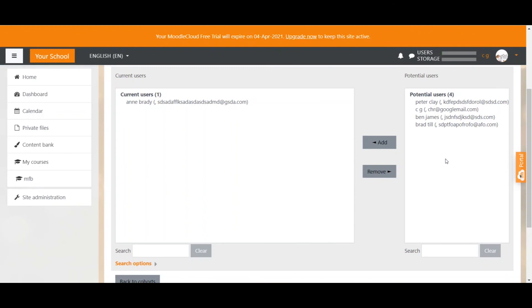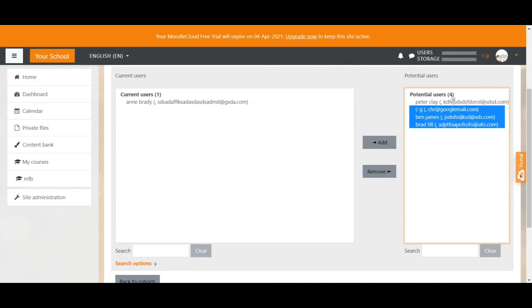A quick tip if you want to add a few users keep your control key on your keyboard the ctrl key pressed and then select the users. This would select all the users and then we can just click add.